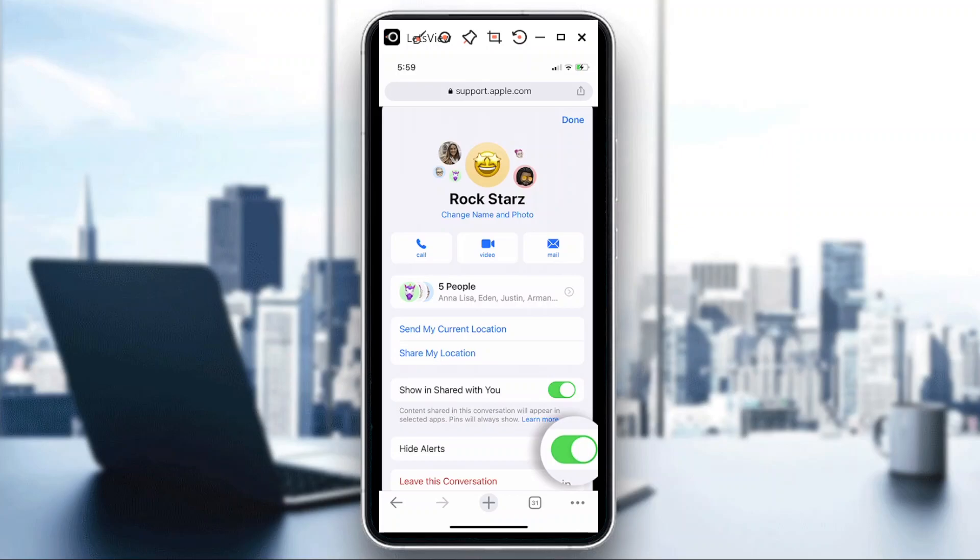And then the photos that you have here are the profile photos that you have for each of your contacts, and that's what you will actually see here.